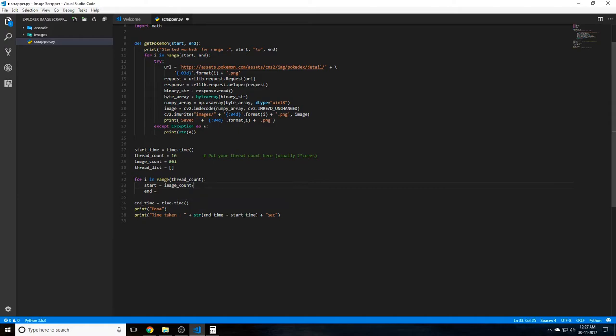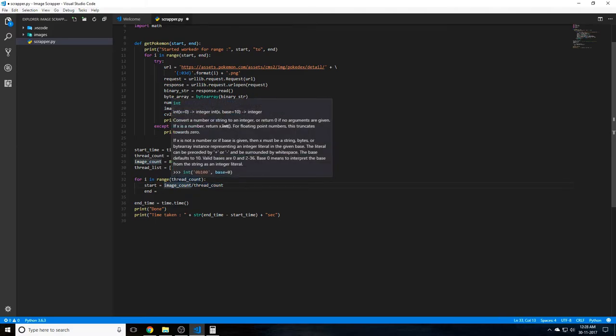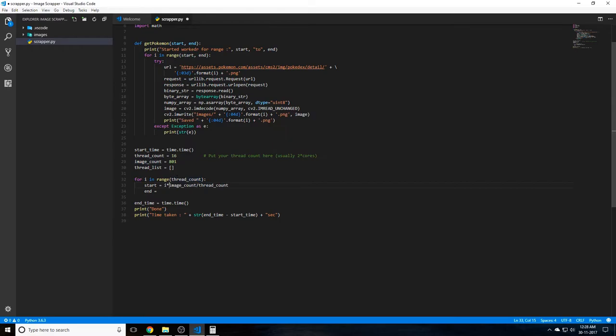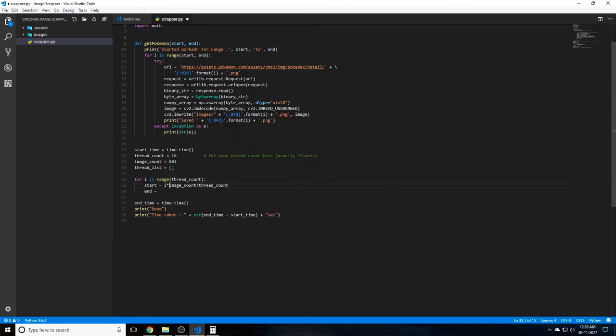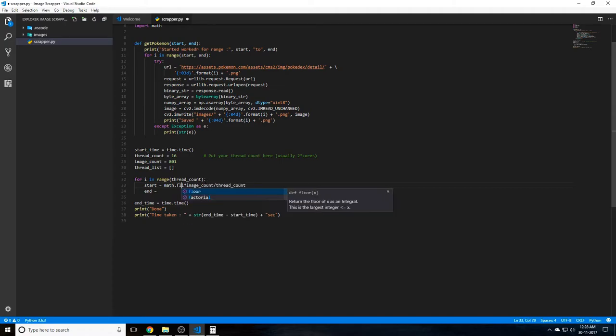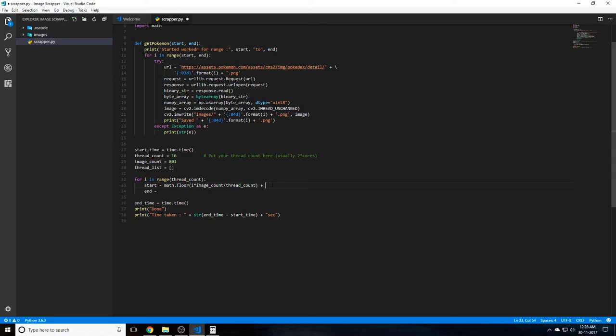So we do image_count divided by thread_count. This will actually give us an equal number of images. And we just do i times that. So if it is zero, it will be zero, it will start from zero. If it is one, it will start from 800 divided by 16, that will be 50 point something because 801. But we'll be using math.floor for that, so we'll be saying math.floor of that. And we just add one because all our images start from 1, 2, 3, 4. There's no zeroth image, but in programming usually everything starts from zero. So we will be skipping that by just adding a one to the start and the end.